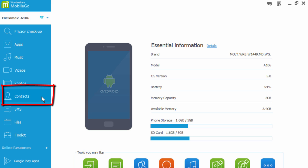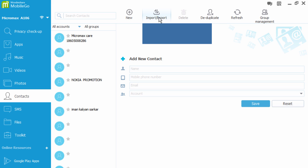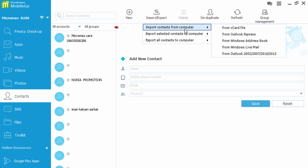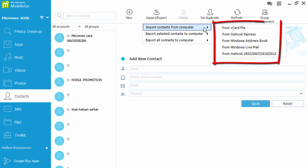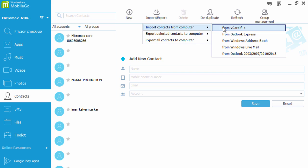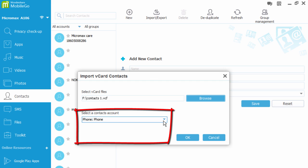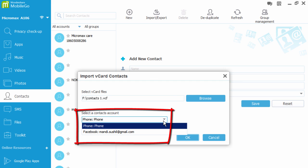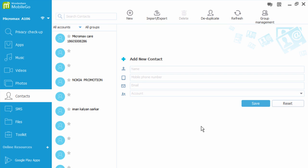Then click on the import/export option at the top of the window. Click on import contacts from computer and choose from various options. Then click on browse to add file, select a contacts account, then click OK to import.